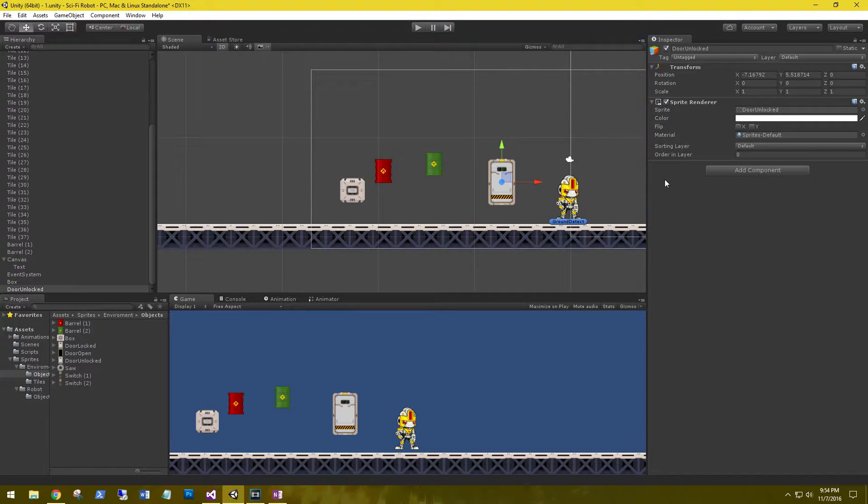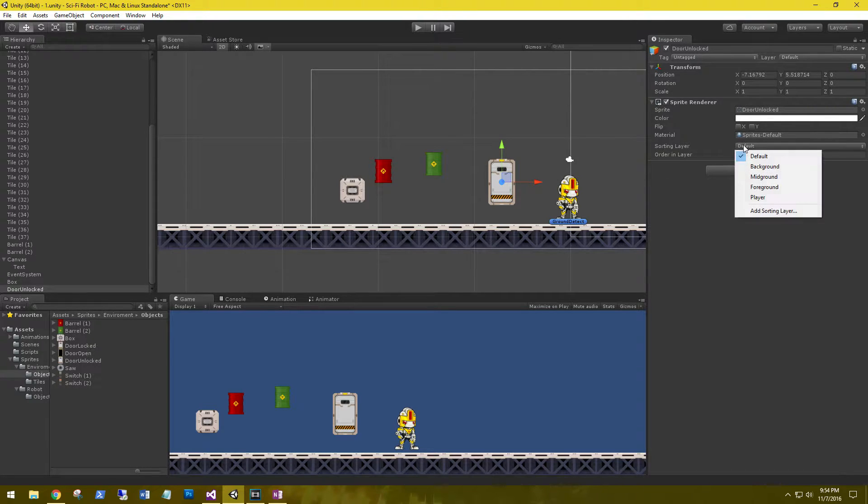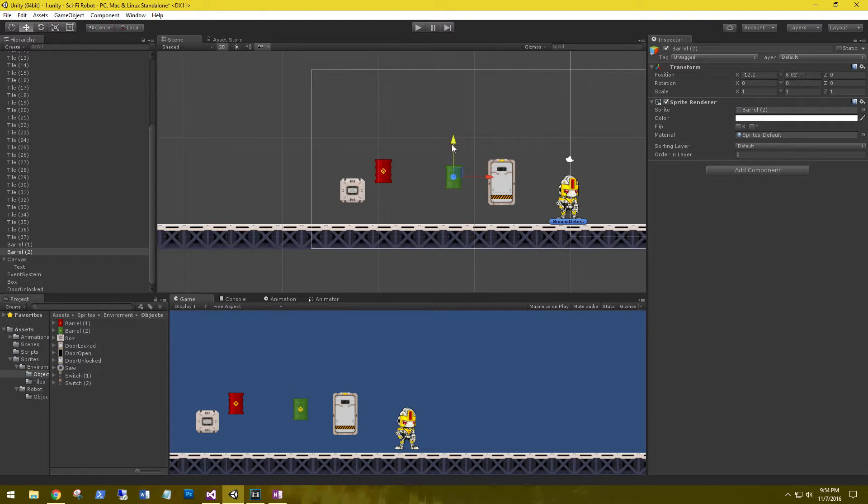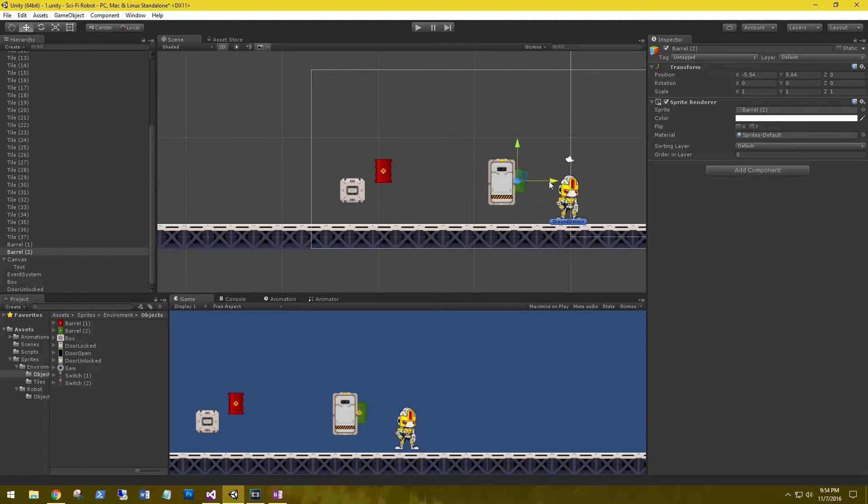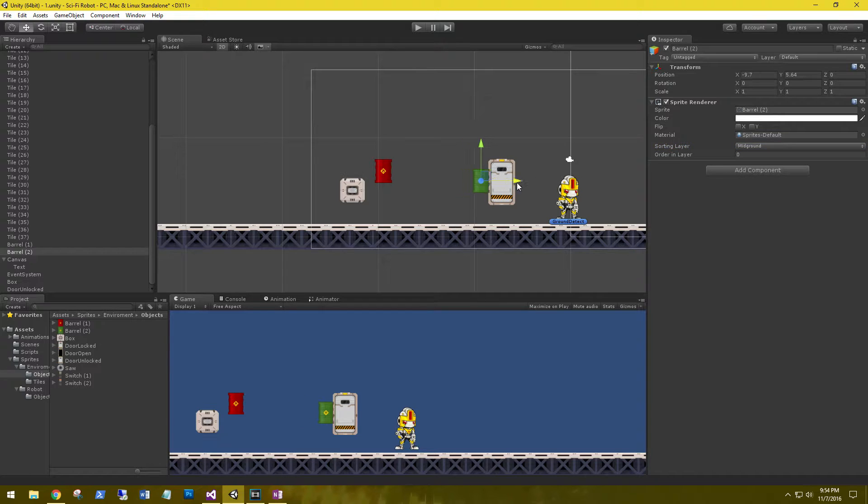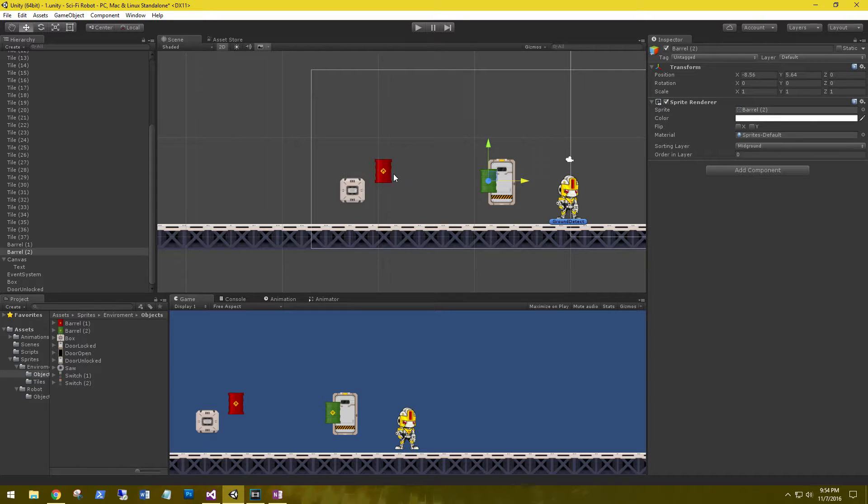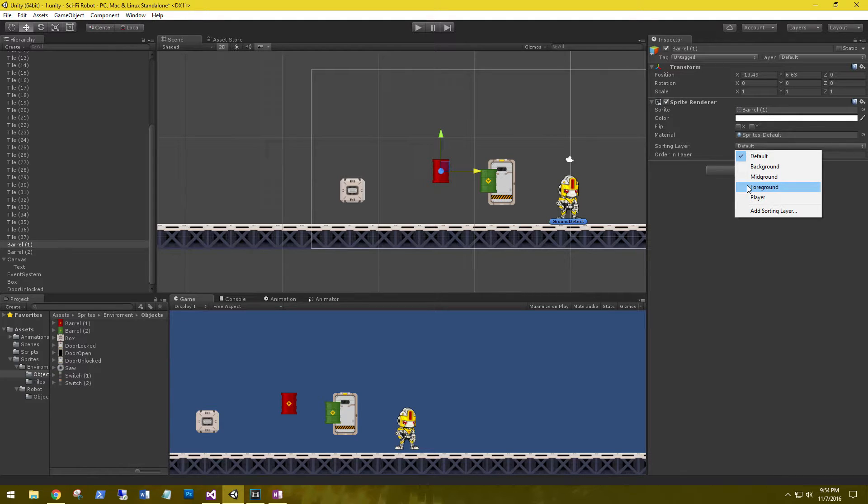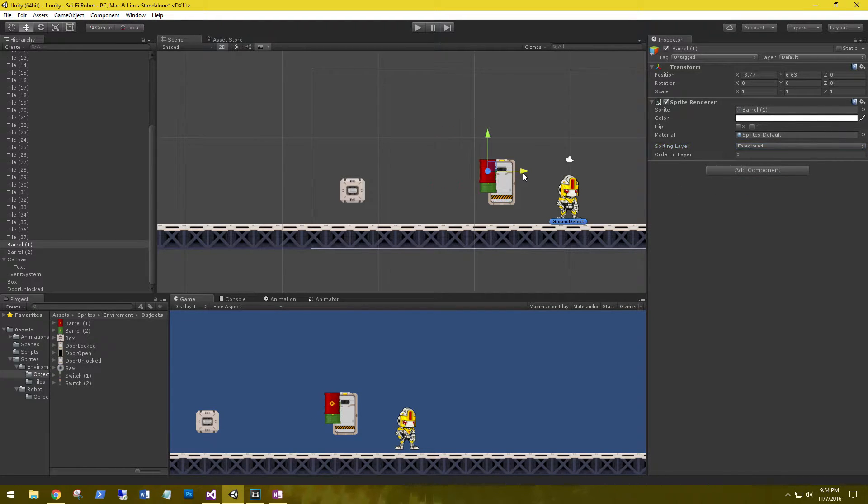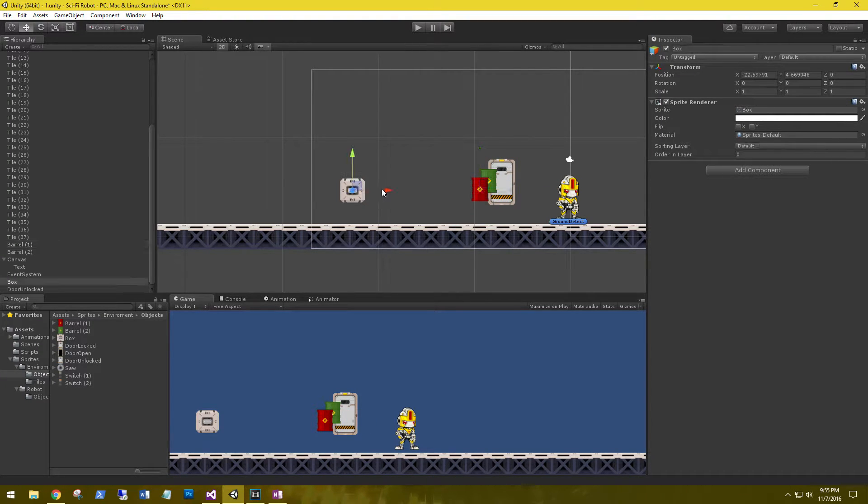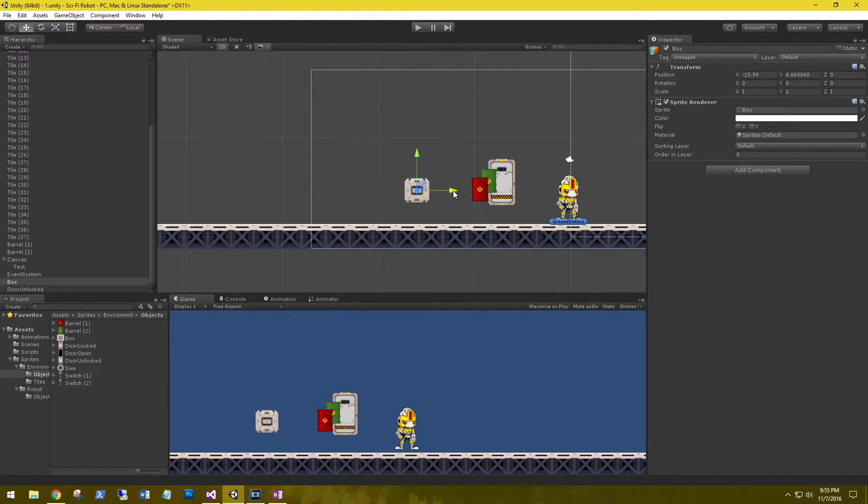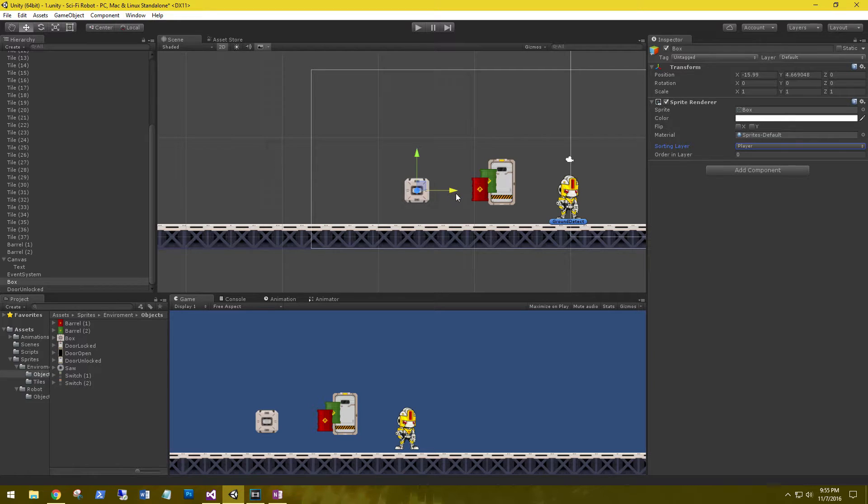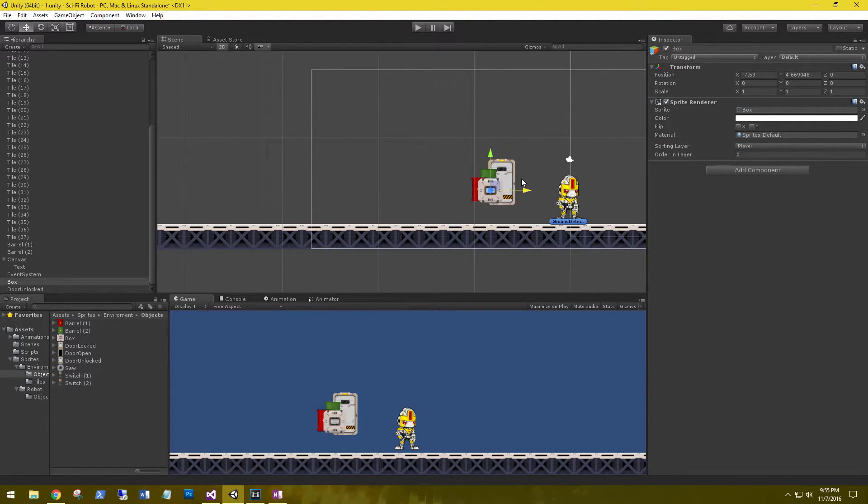And let's add the door to the background, which is going to be the very back render. Let's add the green barrel to the next level, which is going to be the mid-ground. You can see that I can drag that over the door. Let's get the red barrel, put it on the foreground. You can see I can drag that over the barrel and the door. And let's grab the box and add it to the player level. You can see that is rendered over all three of the other items.